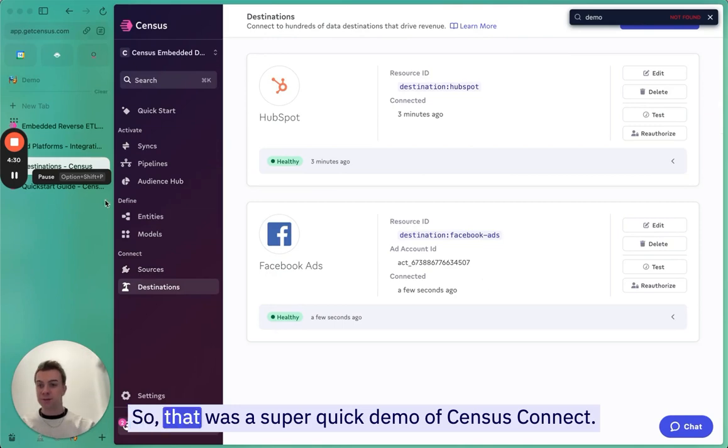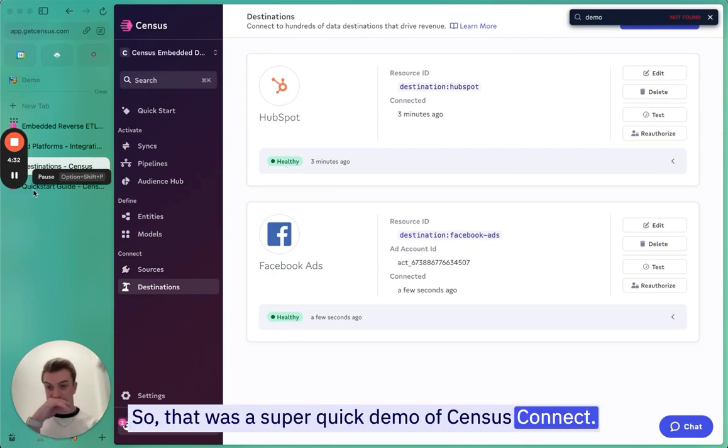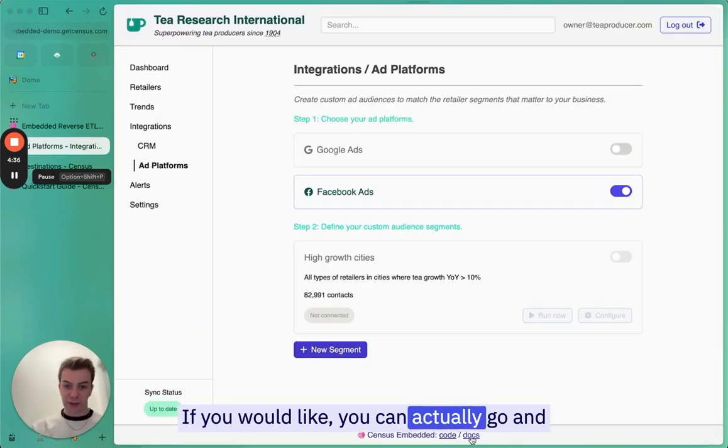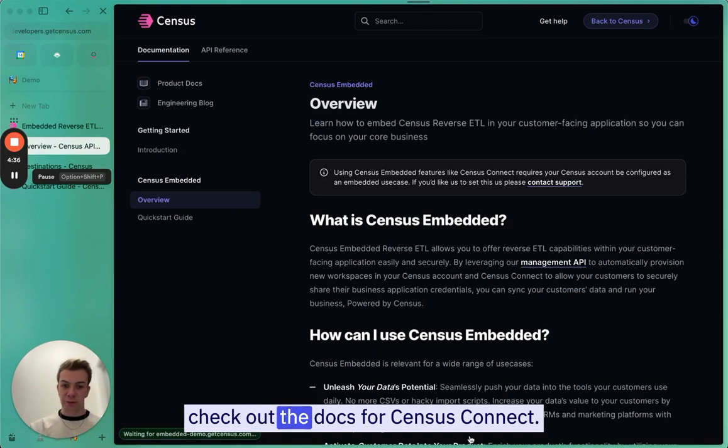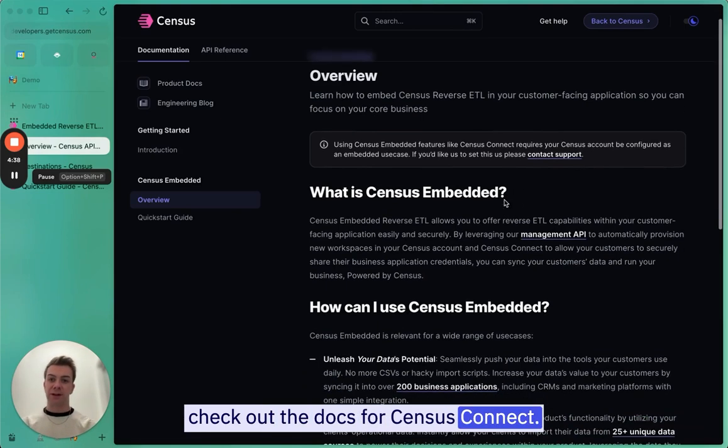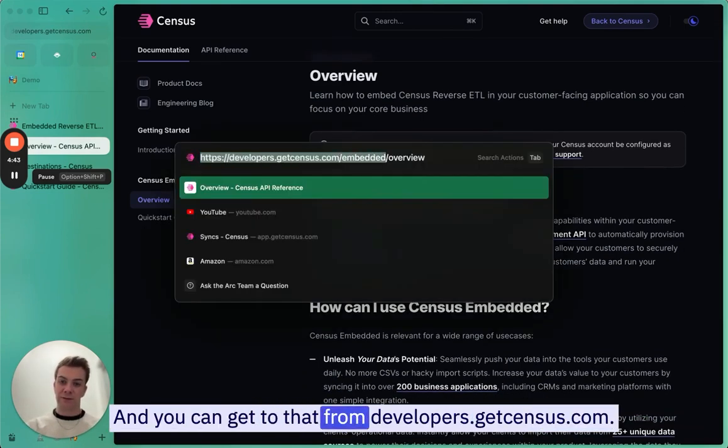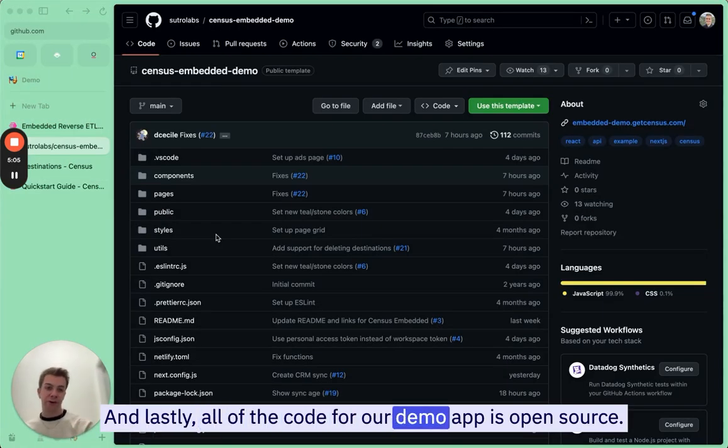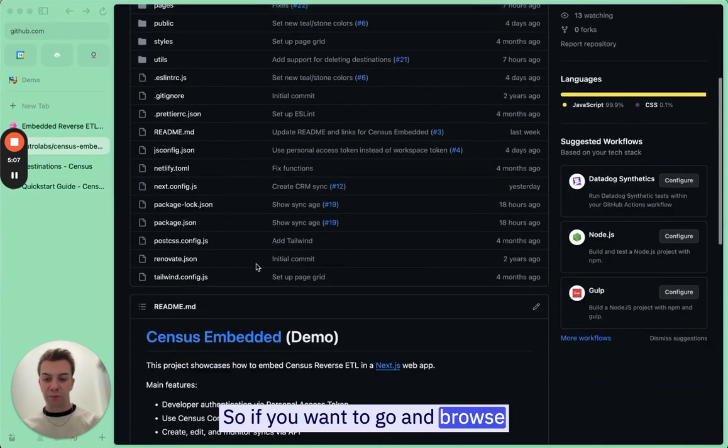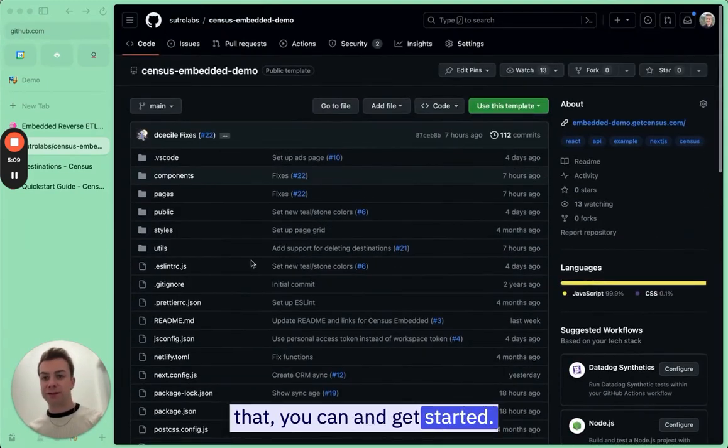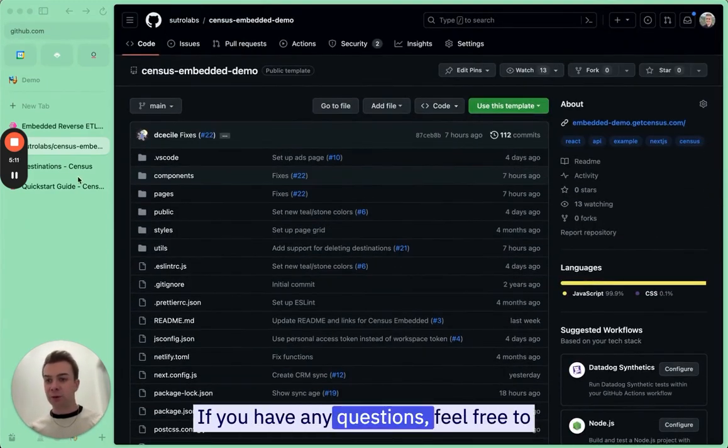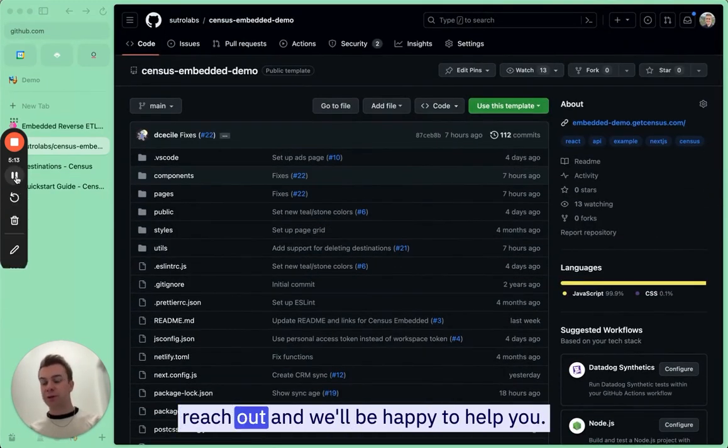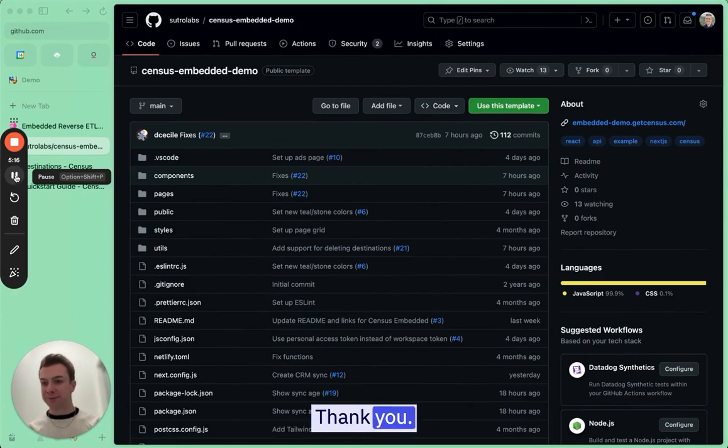So that was a super quick demo of Census Connect. If you would like, you can actually go and check out the docs for Census Connect at developers.getcensus.com. And lastly, all of the code for our demo app is open source. So if you want to go and browse that, you can and get started. If you have any questions, feel free to reach out and I'd be happy to help you. Thank you.